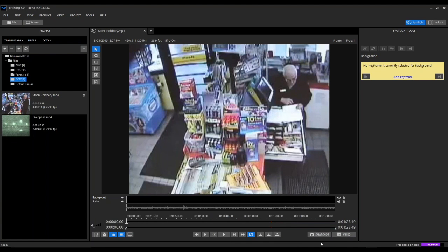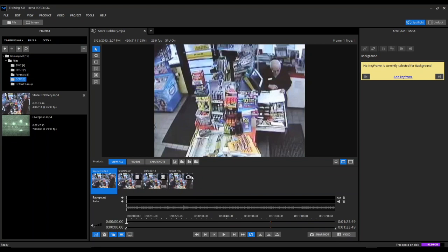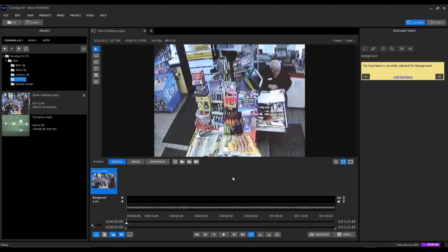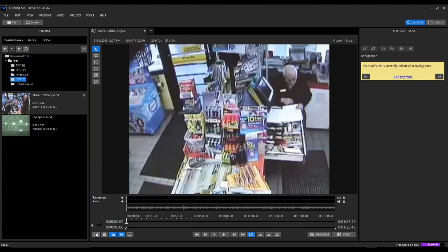The last two buttons in the center are the snapshot button and the video button. These are how we create what we refer to as products within the tool. After we redact things in the video, we can take a snapshot at any point, which adds to our products section. We can also create a full redacted version of the video. These products are added to our product tray, which we can hide and reveal at any point.